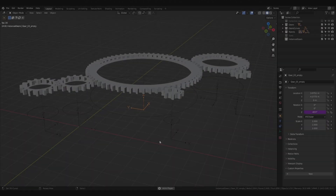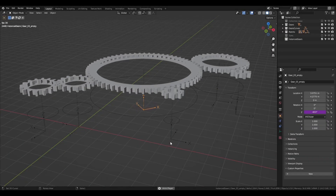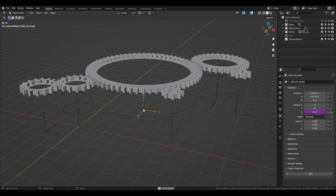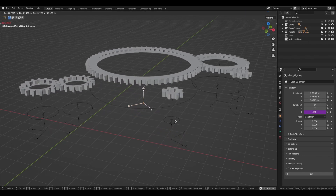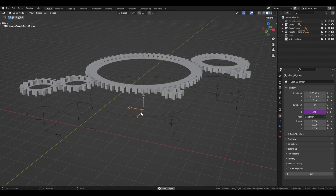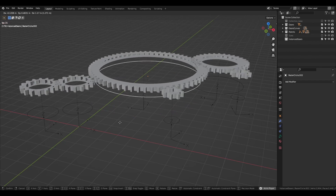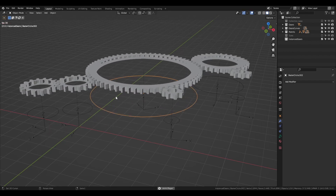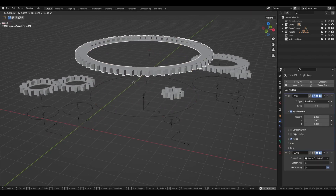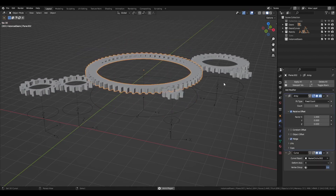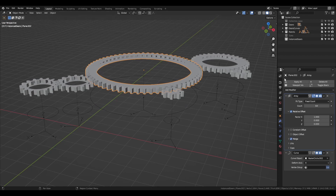I chose to create an empty that will hold the animations and drivers. Then parent the geo mesh and bezier circle to it, so that if I have to make any changes to the models or even change them entirely, I won't have to worry about causing problems with my animations and other things.